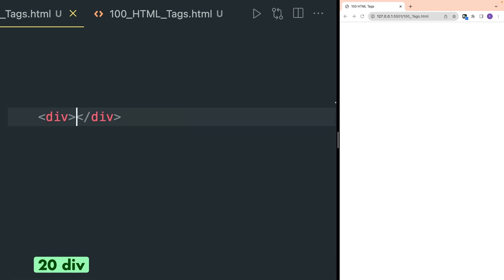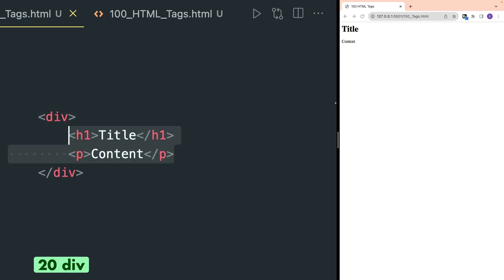The div tag is used to define a division or section in your HTML page. It is used to contain different HTML tags and is one of the most used HTML tags, commonly used to contain any type of HTML content.